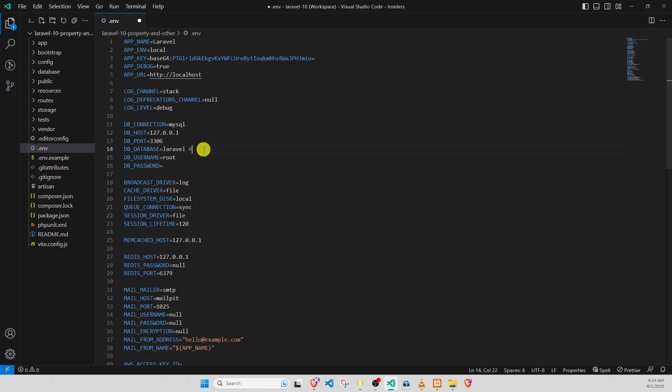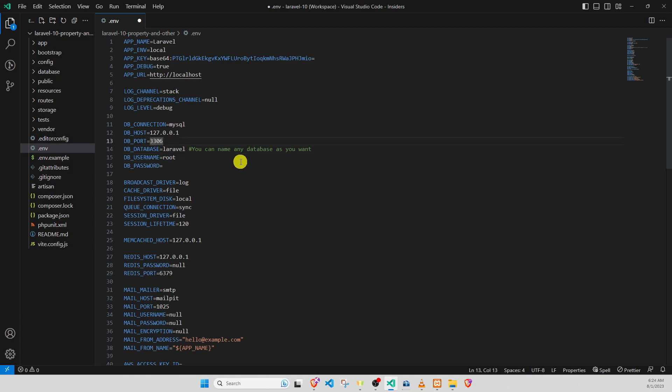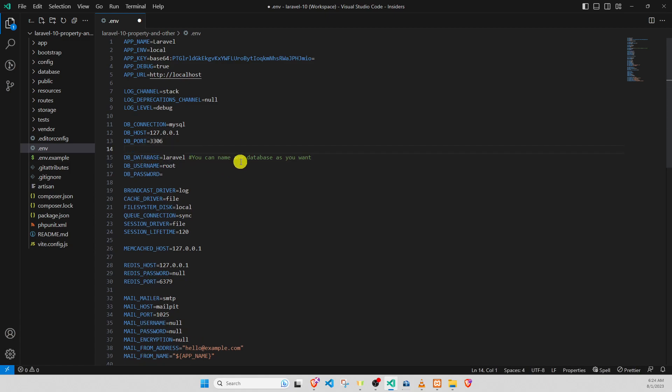In this database, you can name any database as you want. But the database, you need to follow the name like this. Example, Laravel 10 but not Laravel 10 like this.